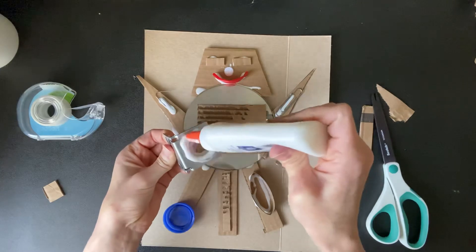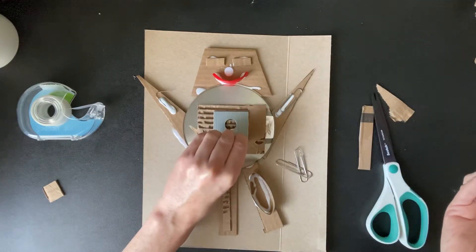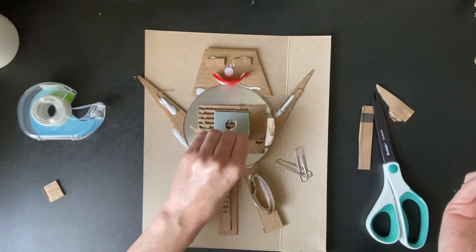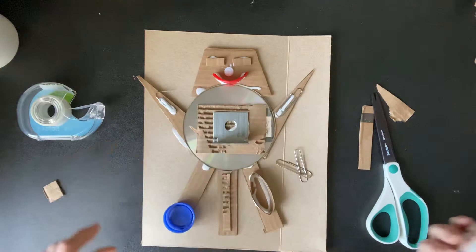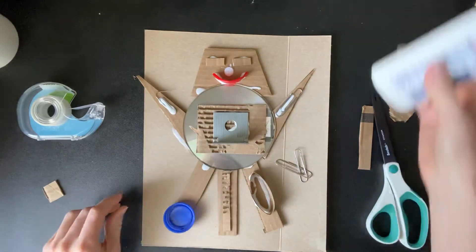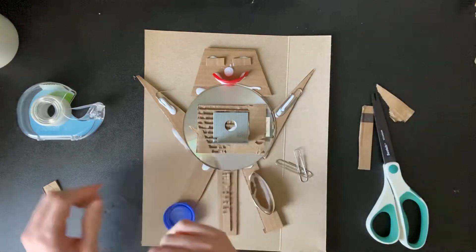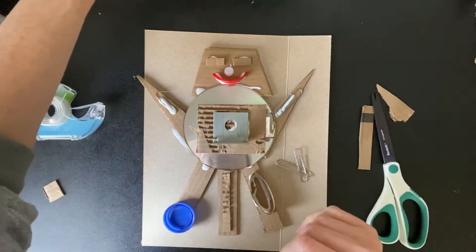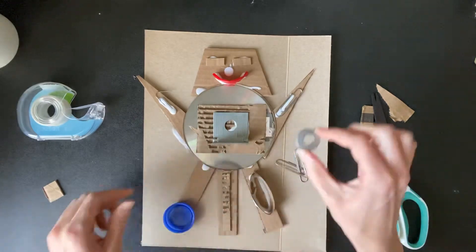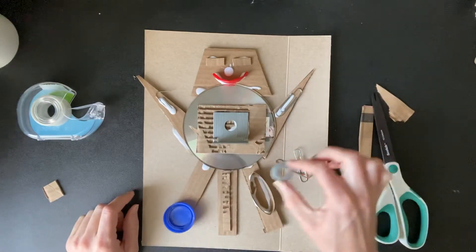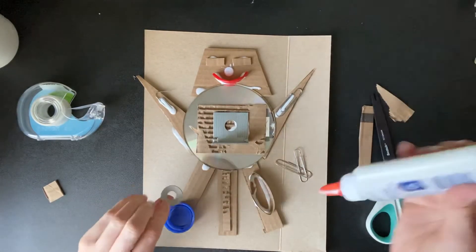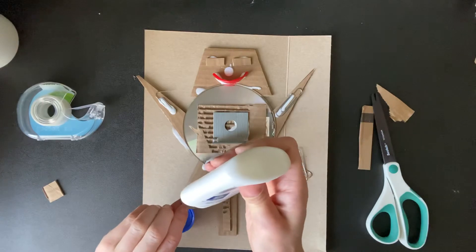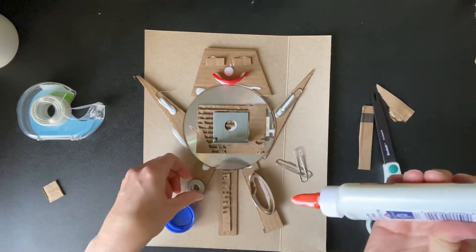And I always tell my kids, you know, almost anything will stick with this white glue eventually if it's not too heavy. So you can use this white glue with metal pieces. It will work just fine. I really love this washer. Put that on.